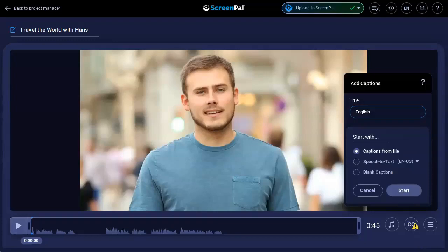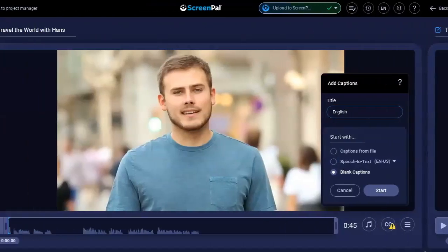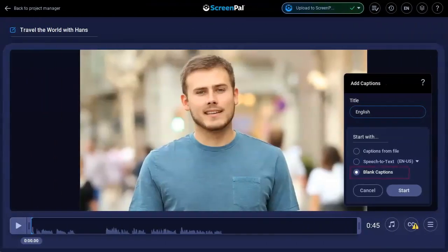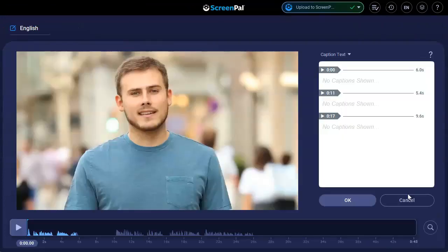Here, you have the option to add captions from a captions file on your computer, use our speech-to-text service to request captions for your audio, or start with blank captions and manually add them. First, let's choose the option to start with blank captions.